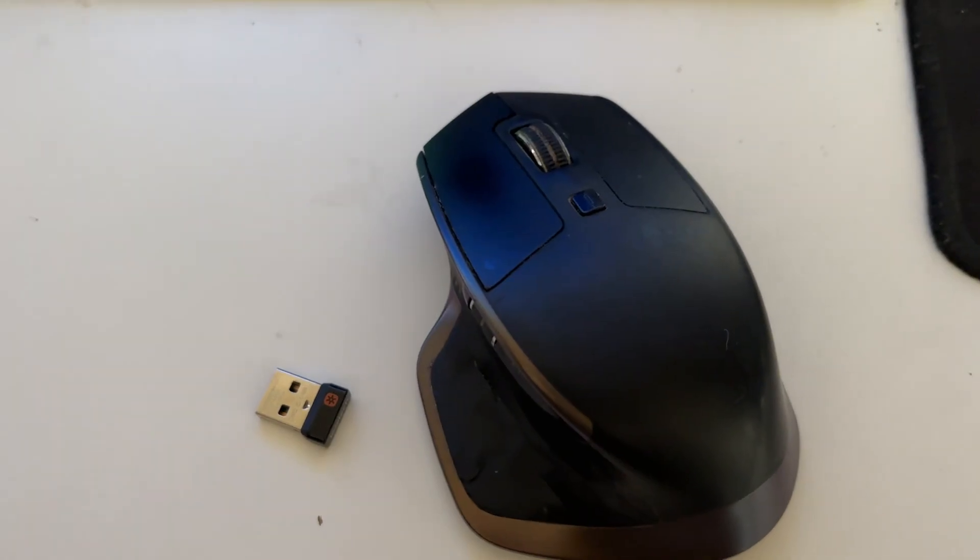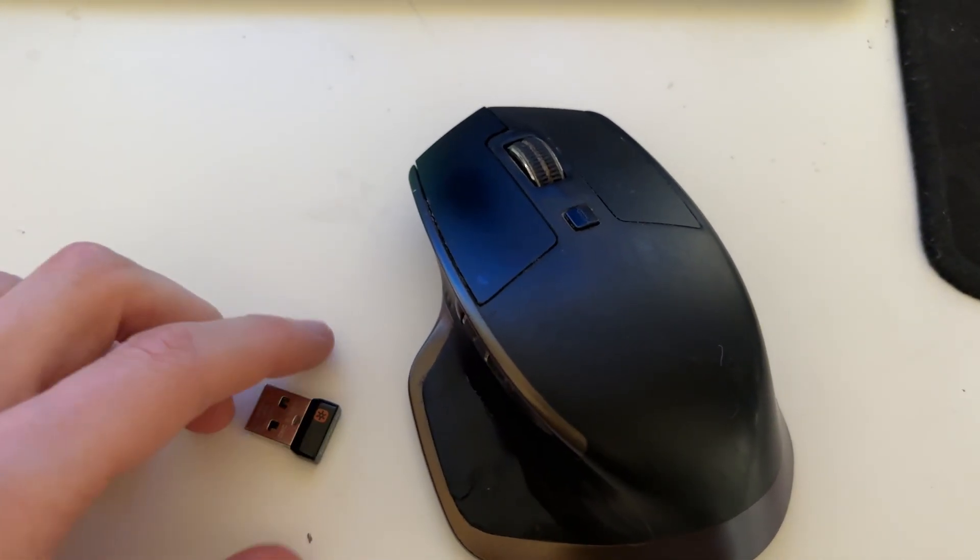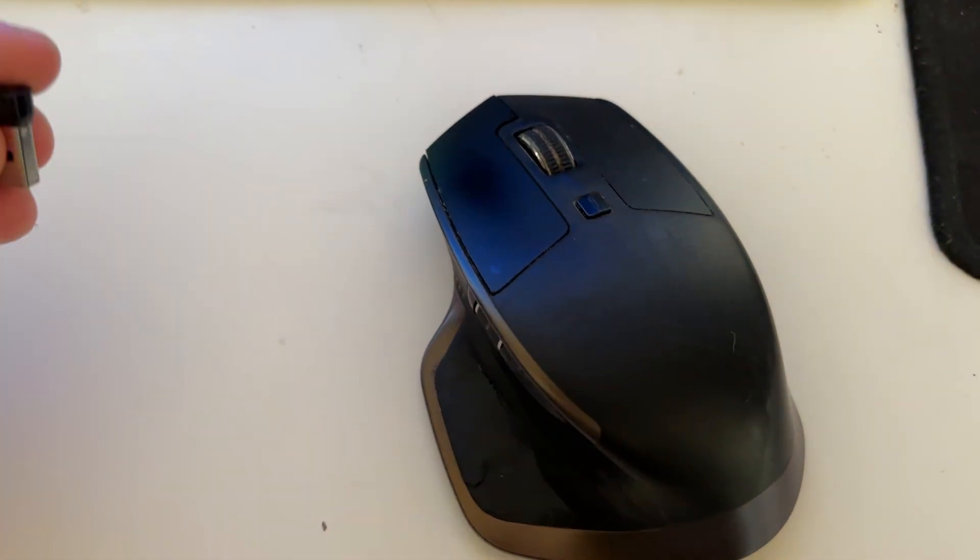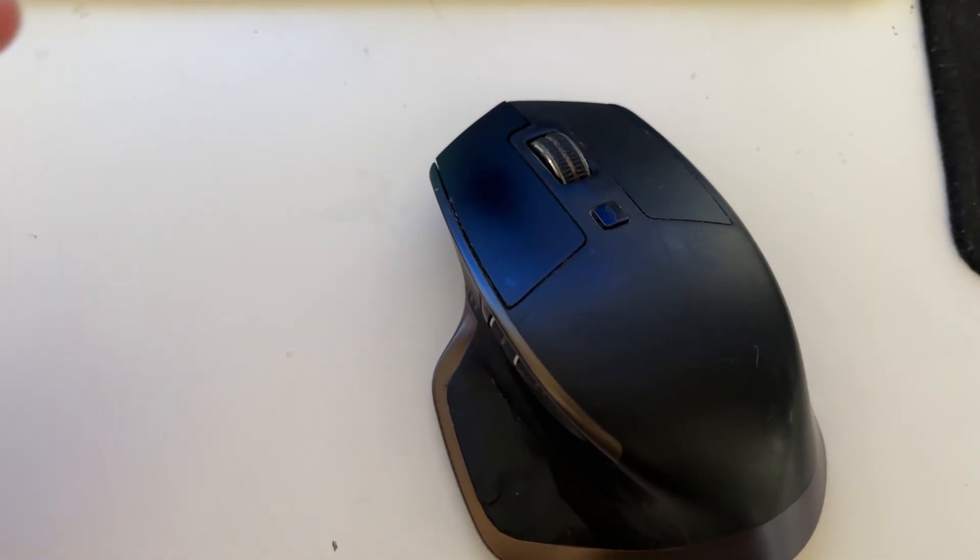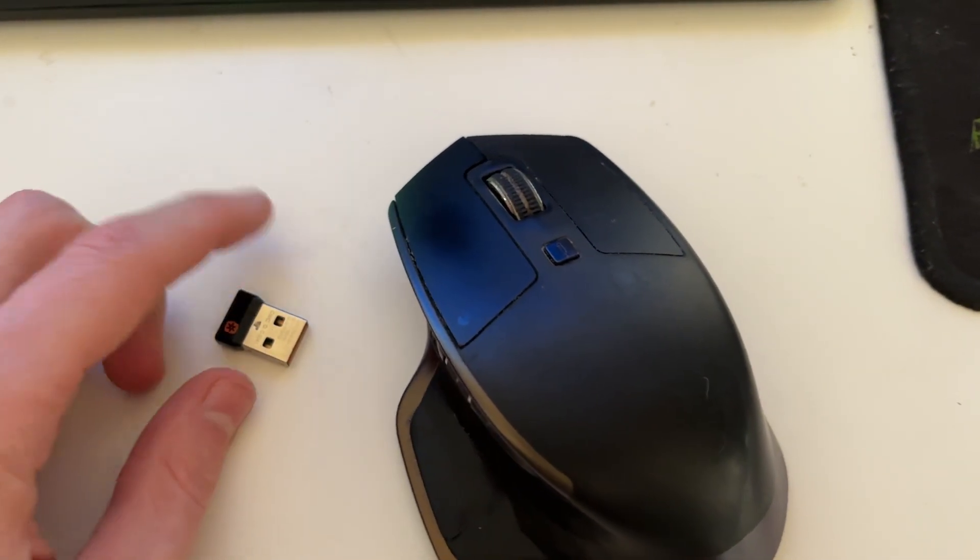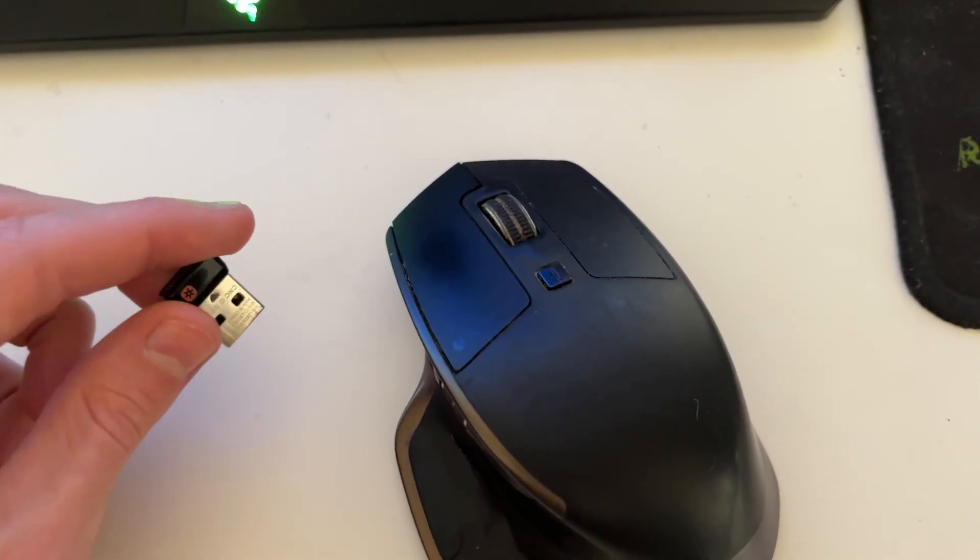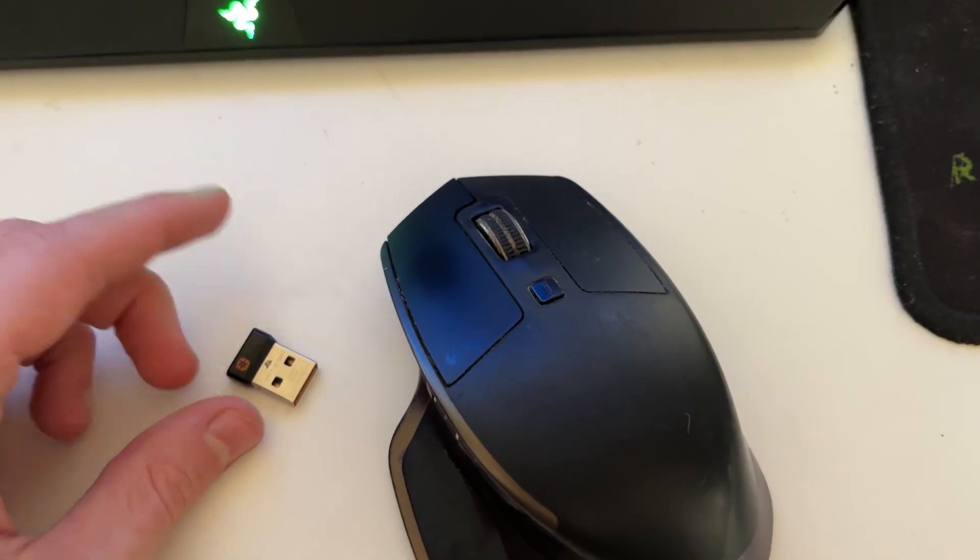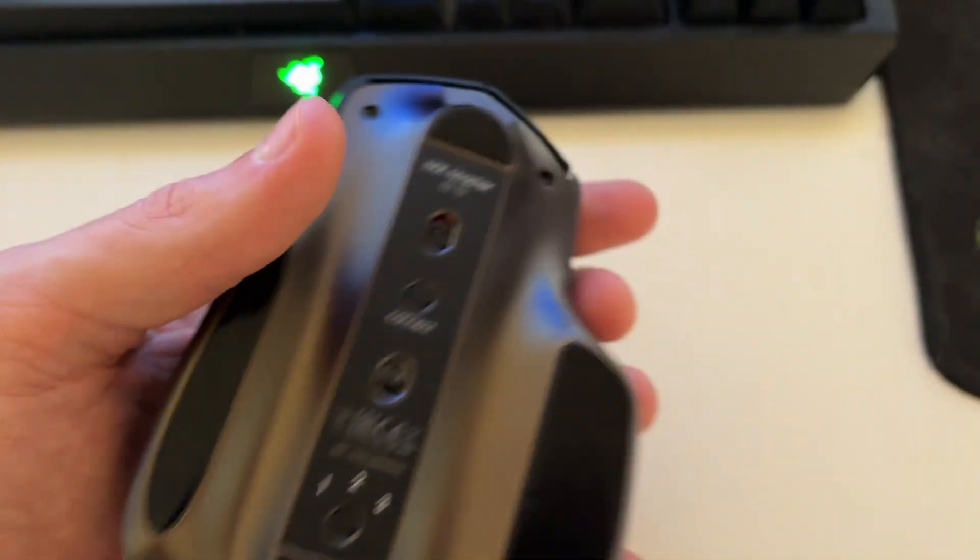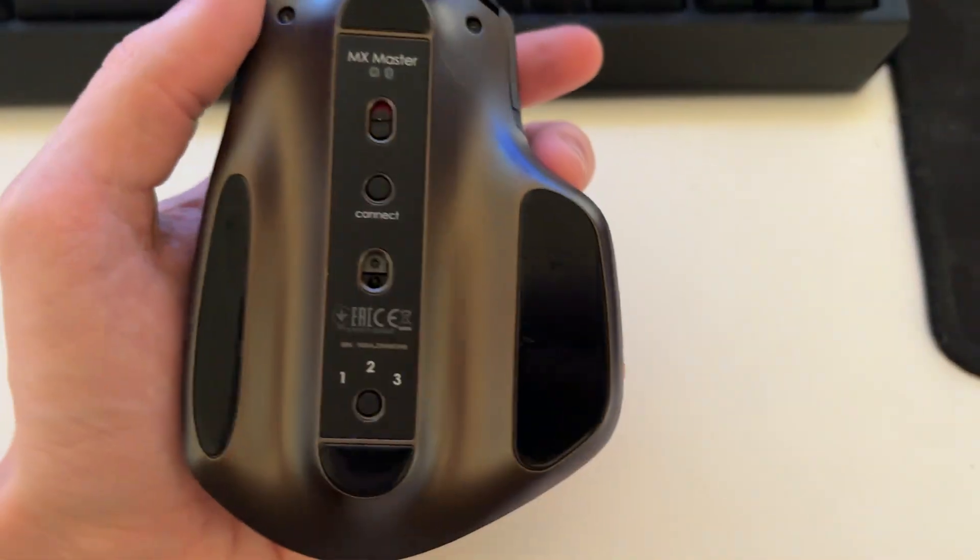Firstly, get your mouse. Now most mice are going to come with a wireless adapter. Some may not if they directly connect with Bluetooth. And it's important to note that some mice are going to have their wireless adapter in a compartment on the back of the mouse.